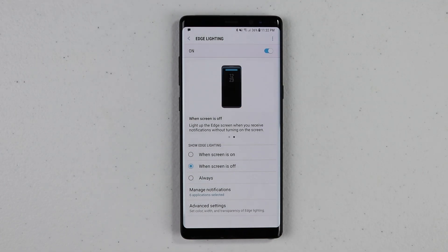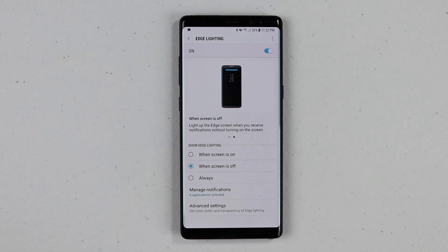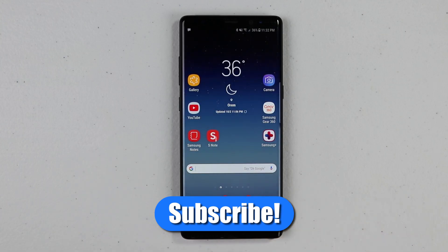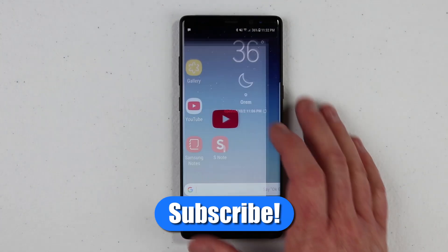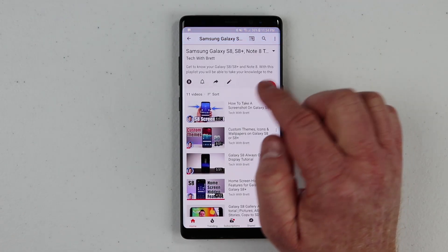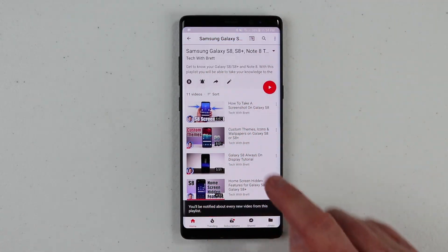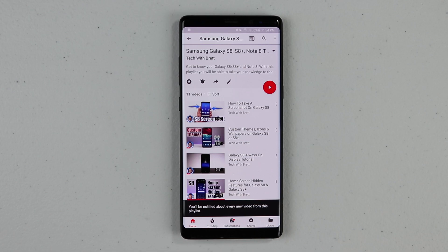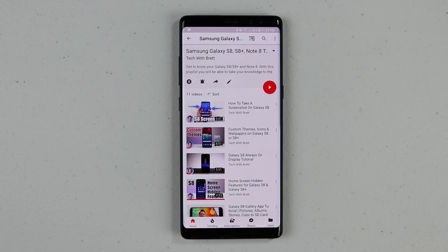I hope this video helped you in learning all about the edge panels on the Galaxy S8, S8 Plus, or Note 8. If you have any further questions, please leave a comment below. And if this is your first time here, I'd love for you to subscribe so that you can be notified of new and upcoming videos. Also, go to my playlist at the end of this video and make sure you click the bell icon so that you can be notified of every video that relates to you and the phone that you have. Thank you guys so much for watching — we'll see you on the next one.